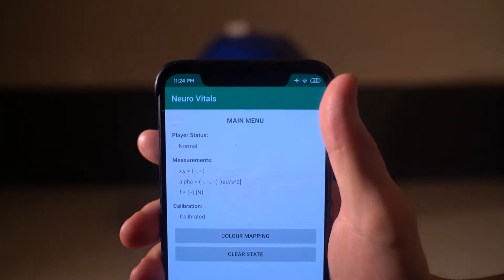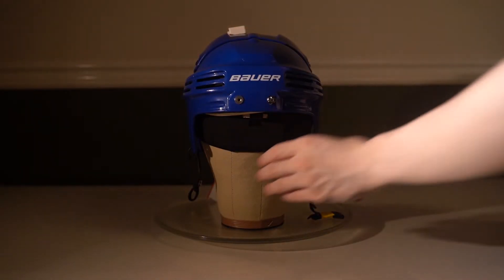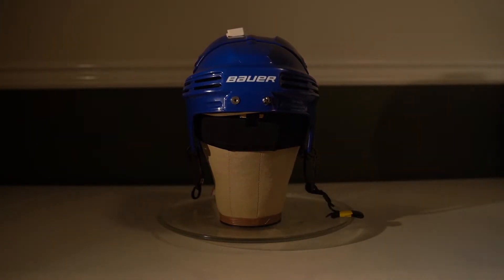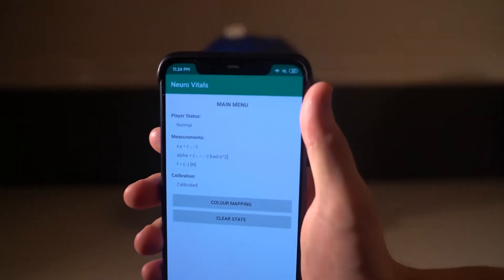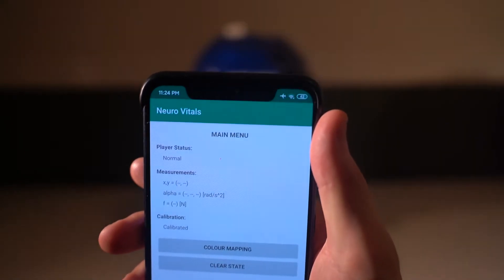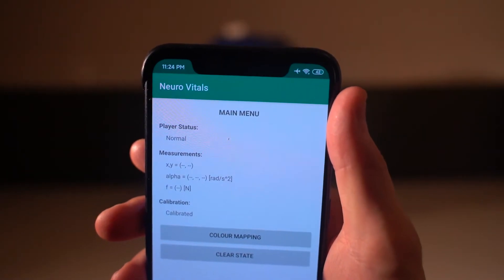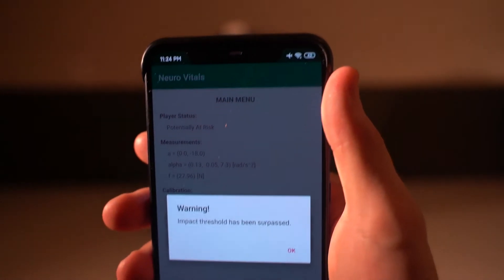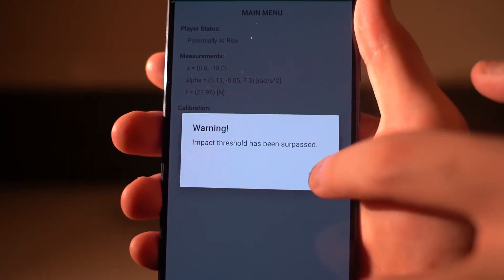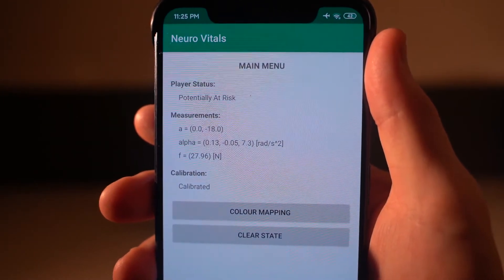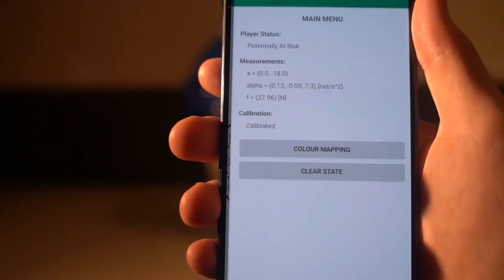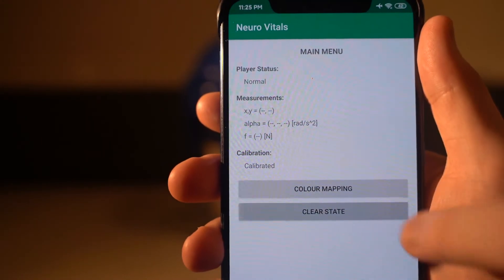In this next segment, I'll demonstrate how the system detects rotational acceleration. First, I created a yaw rotation. As you can see, the alpha term on the app consists of roll, pitch, and yaw. In this case, the yaw acceleration is 7.3 radians per second squared. Meanwhile, the clear mapping shows the weight of the helmet, which is at the top of the head.